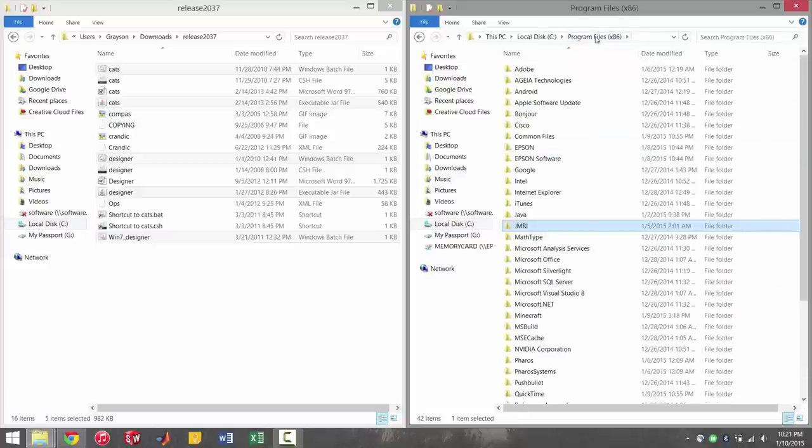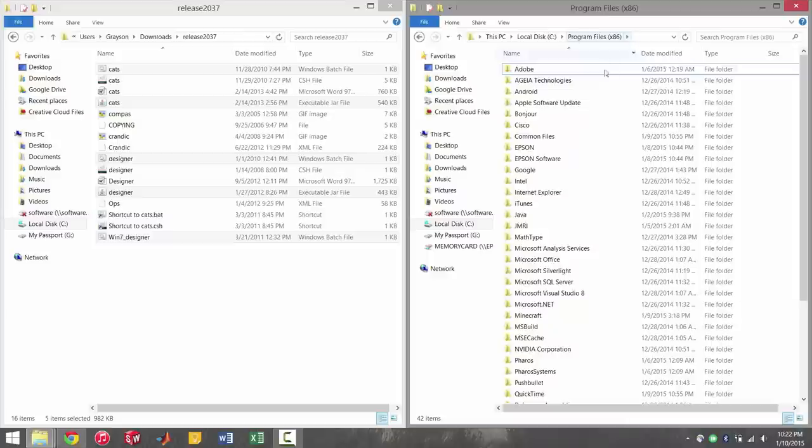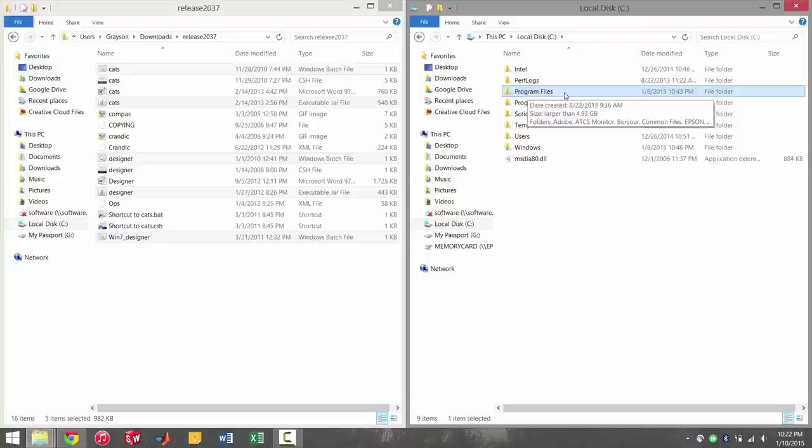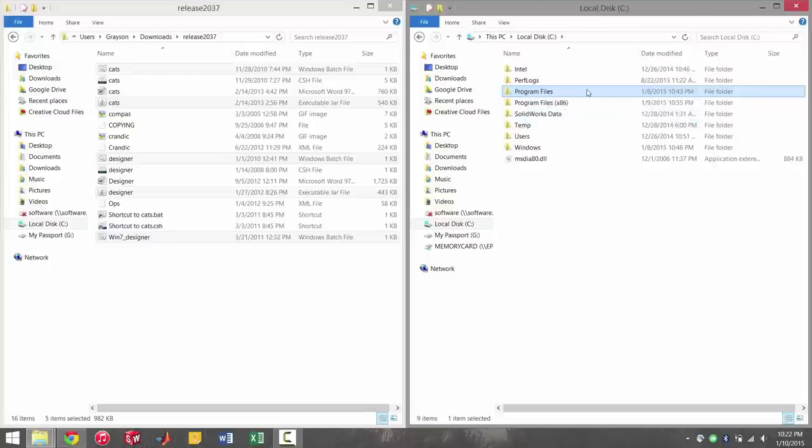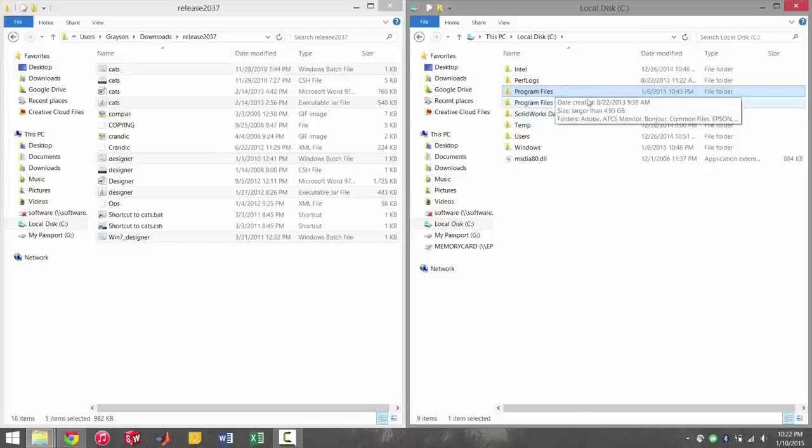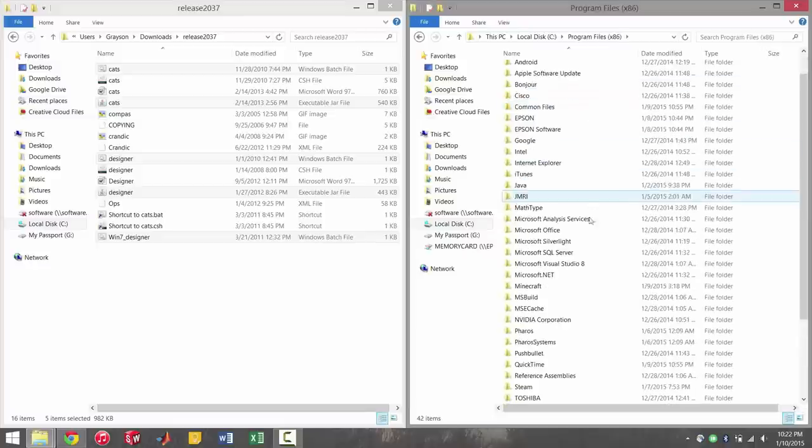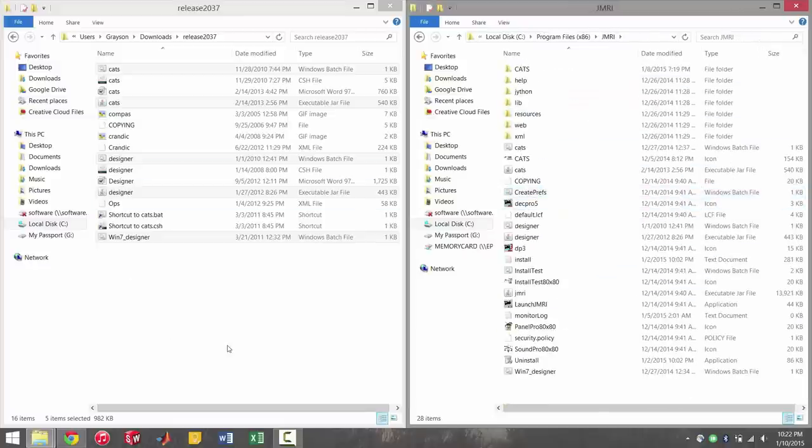One other thing, if you have a 64-bit system, JMRI is going to install in the program files x86 folder. If you have a 32-bit system, it's just going to install in the plain program files folder. For a 64-bit system, the one without the x86 designates 64-bit compatible programs, while the x86 designates only 32-bit compatible programs. So you can go underneath here. There's JMRI. Paste it in there.